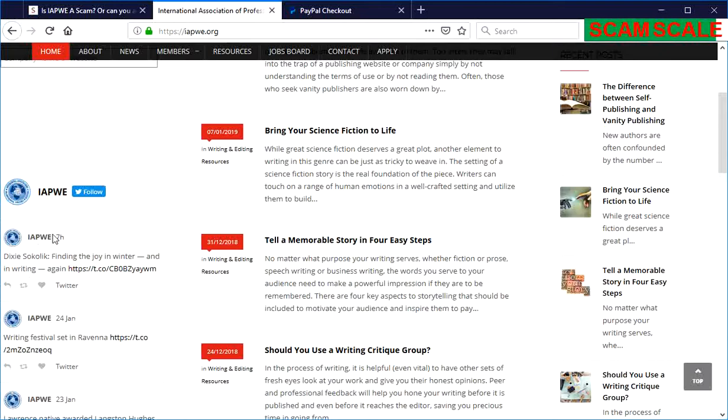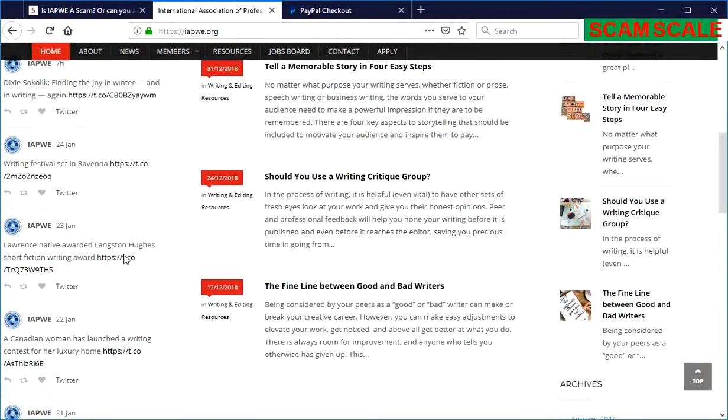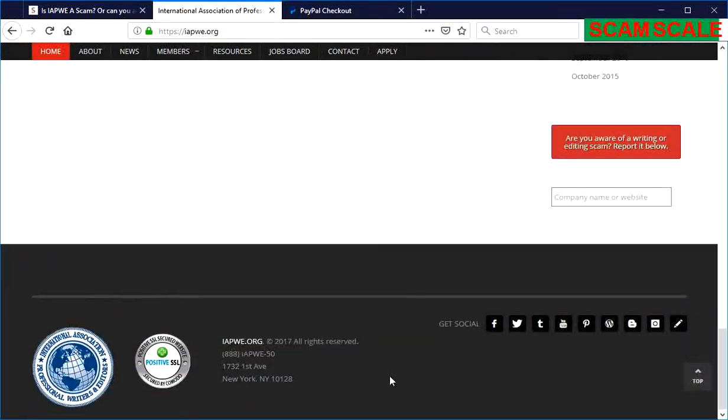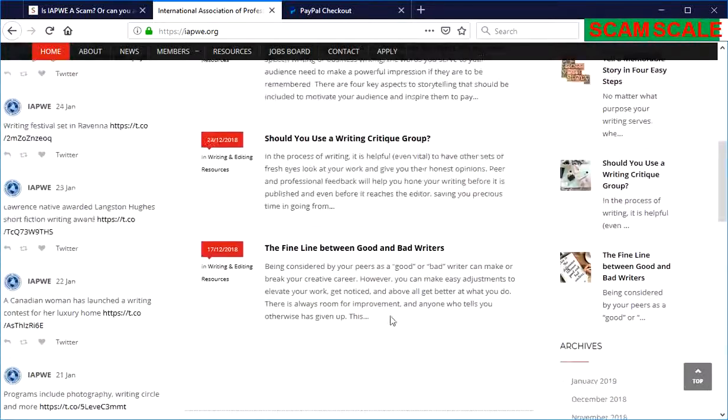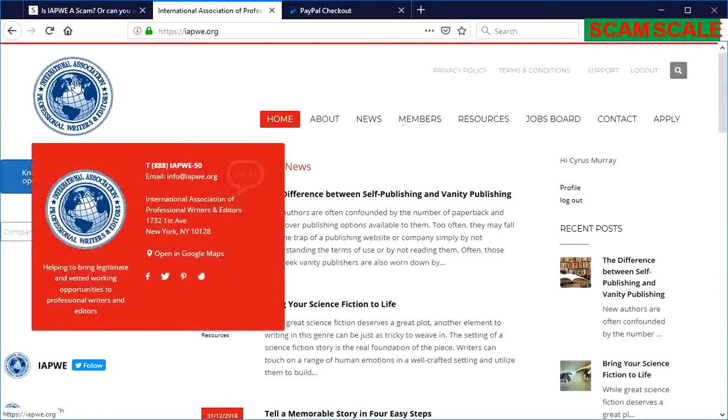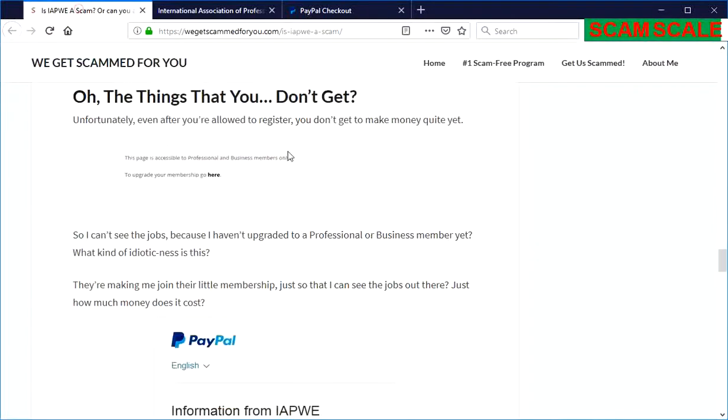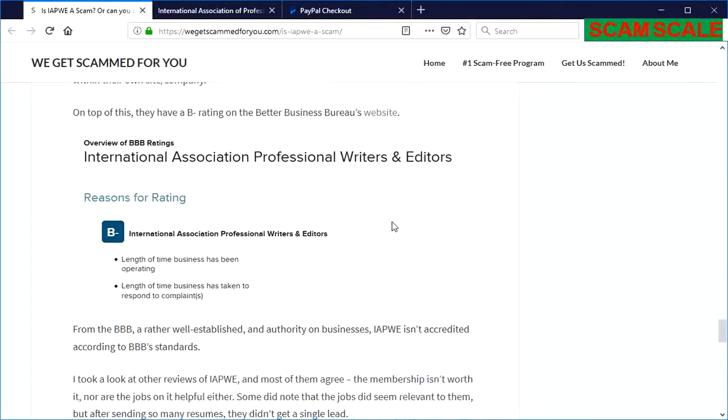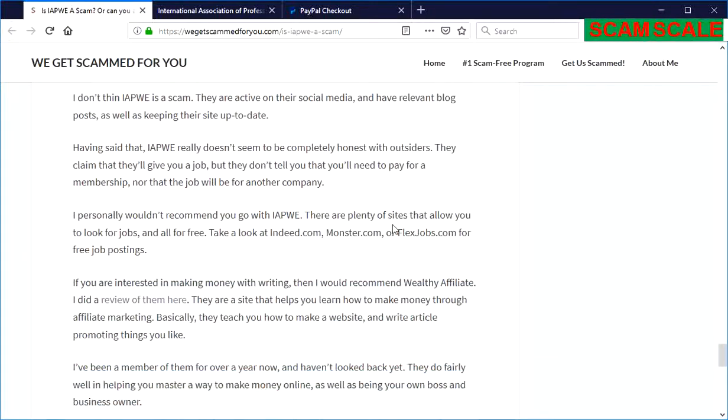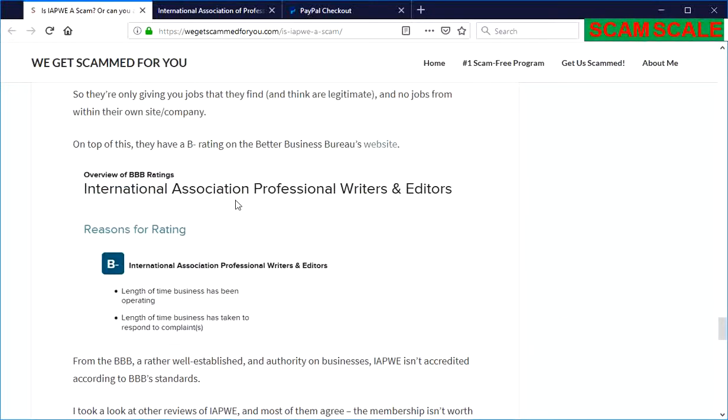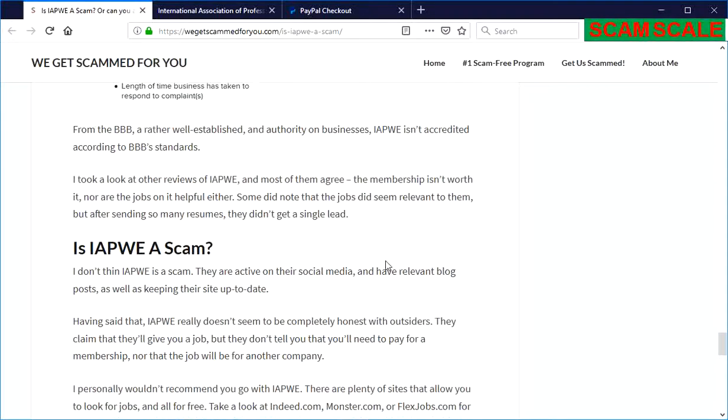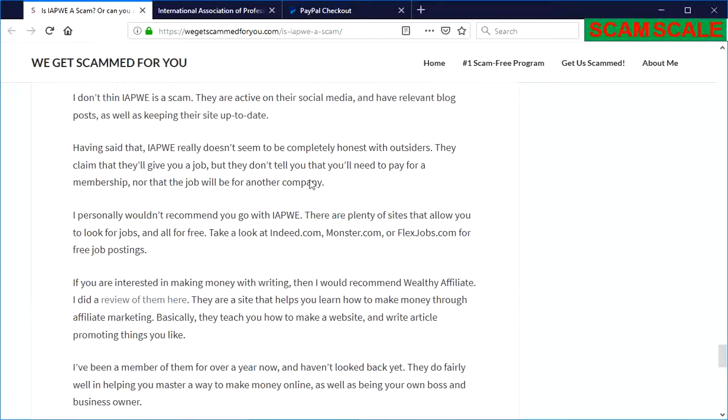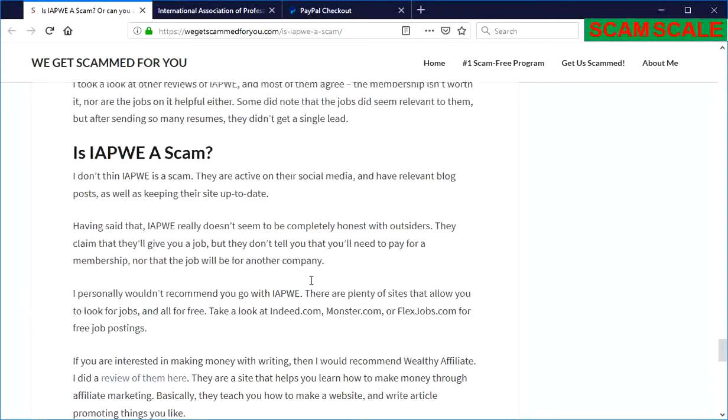So that was pretty recent too. I wouldn't overly call it a scam, but neither would I recommend it. If you take a look at our website here, you'll notice that we give a few other reasons why we wouldn't recommend them, as well as a few other places that you can go to make money.